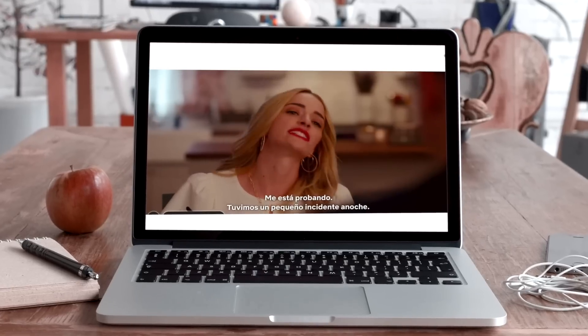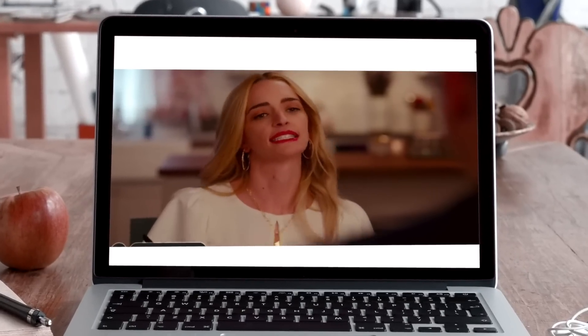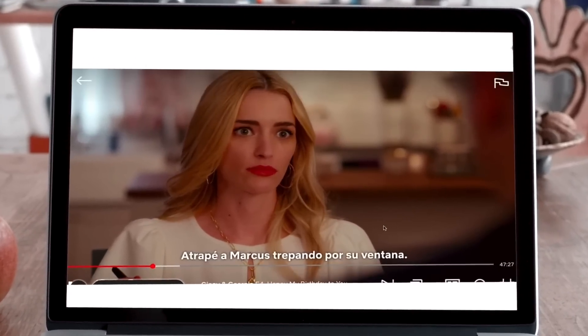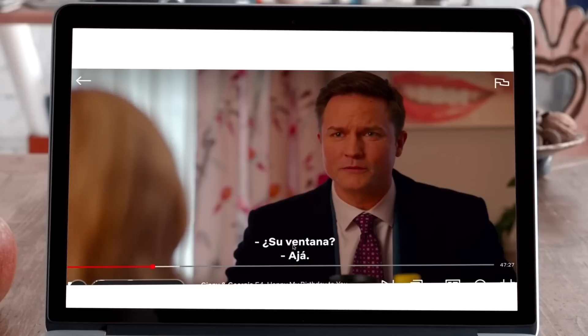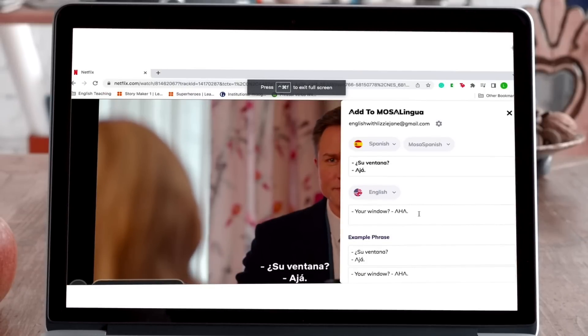Let's see how it works. Say you're watching a video on YouTube or a series on Netflix with the subtitles on. Just select the phrase or sentence you want to learn and Mosa Discovery will show you the translation.